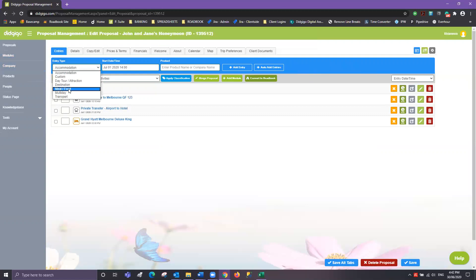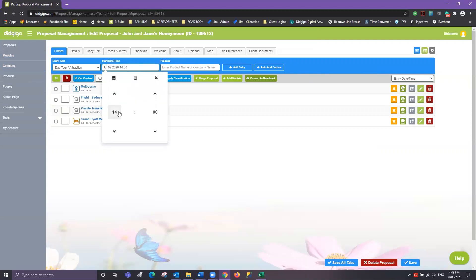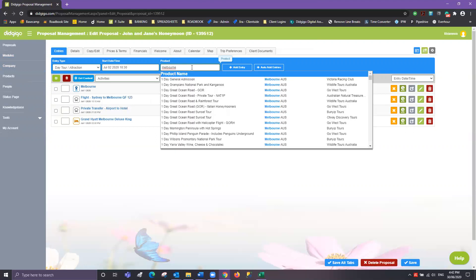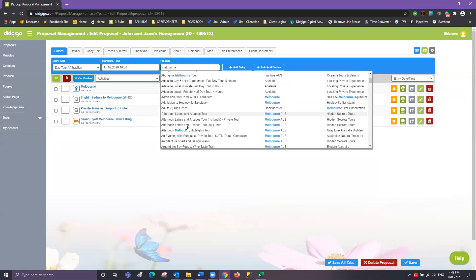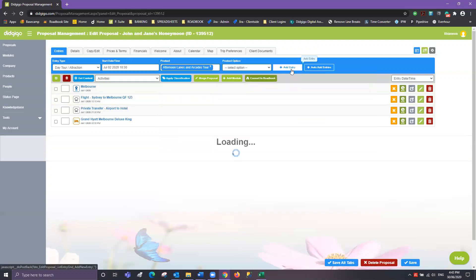We might also like to add in a tour — that might be for day two. Let me change that to 10am. If you're not sure of the exact tour name, go ahead and search for the area and you can see a whole range of tours available. We might choose the Afternoon Lanes and Arcade Tour today — add that one in.